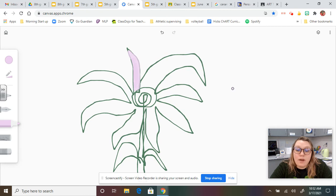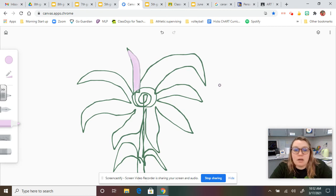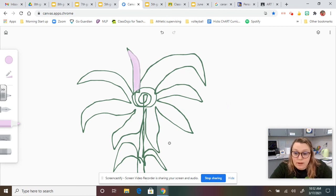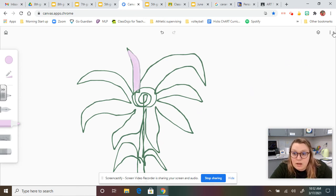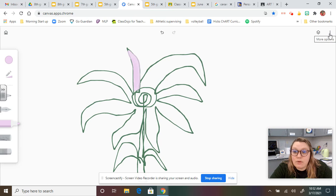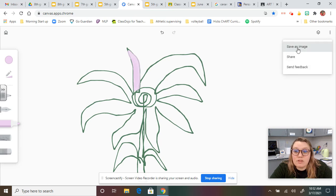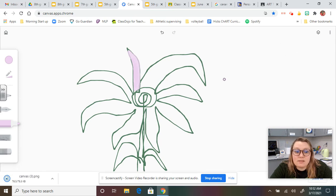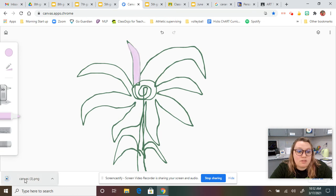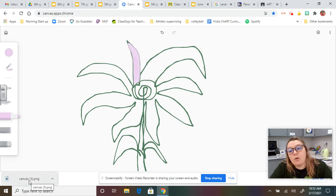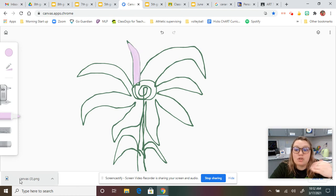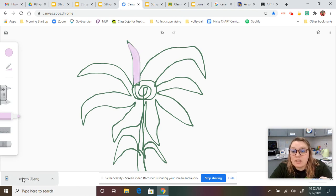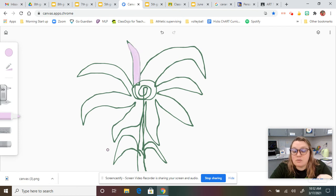And then when you're done, let's say I'm done with my flower and it's ready to submit. I've colored every single thing. I'm ready to submit it. It's going to get a 100. I'm going to come over here to these three dots. I'm going to save image as. It will download as canvas. And then I'm going to go to Google Classroom and upload my image straight from my computer, just like you have done in the past with your visual journals.